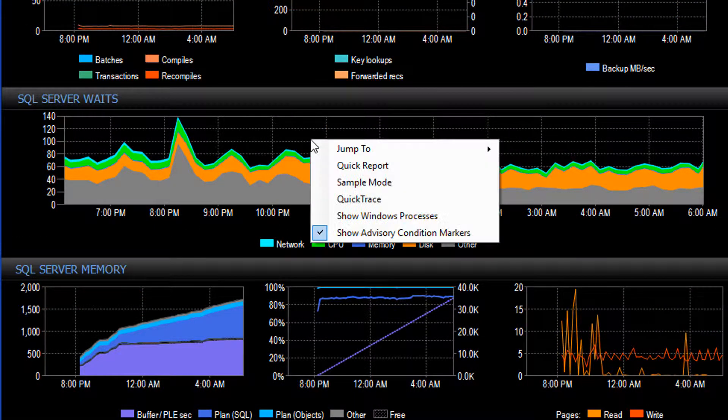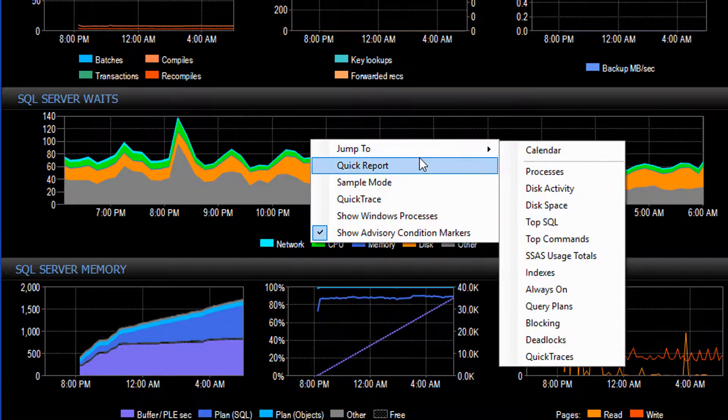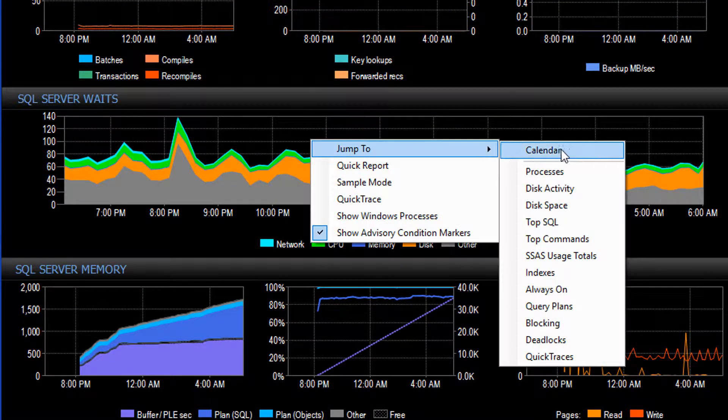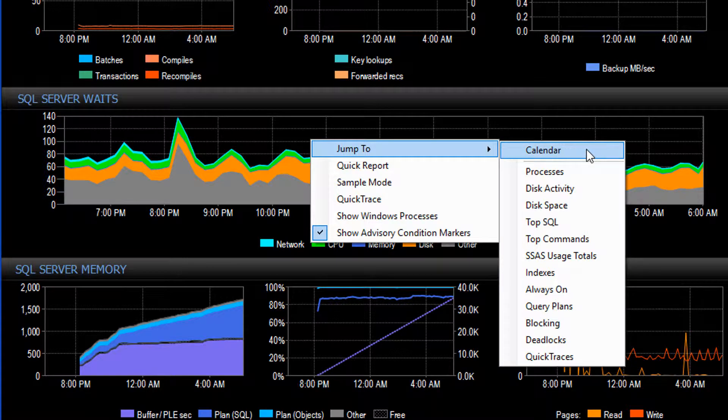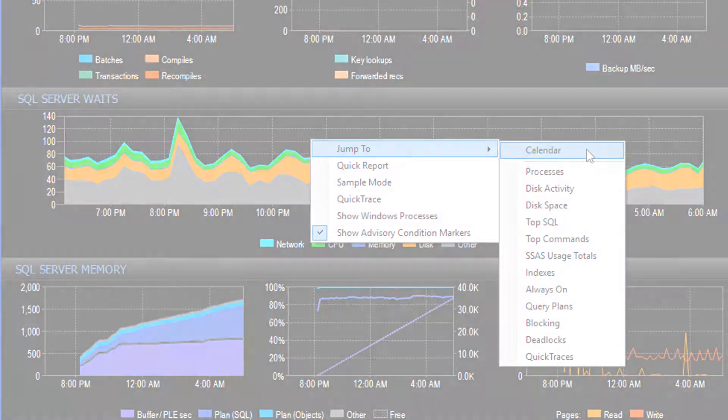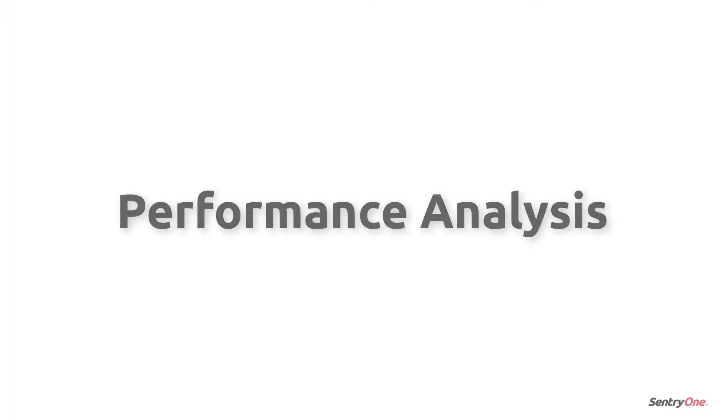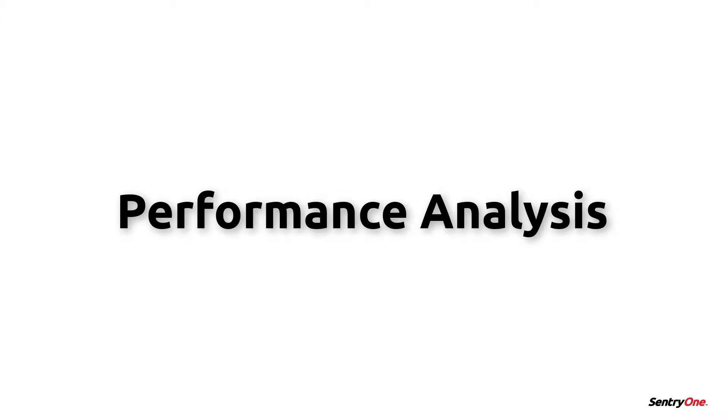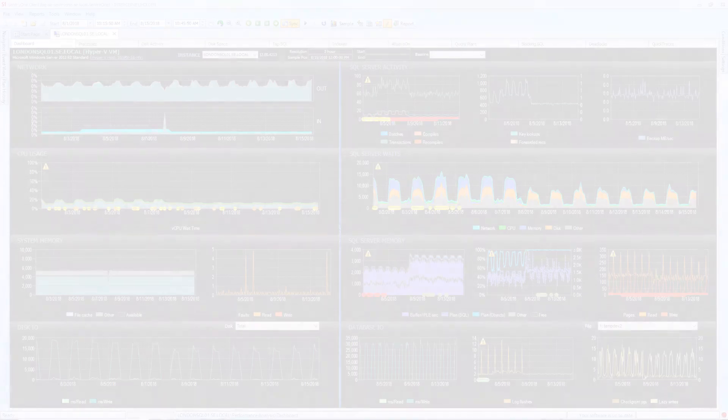Right-clicking on the charts will allow us to use the jump to option to quickly switch between the solutions and tabs within the SentryOne platform. Let's now take a look at the tabs available within the SentryOne performance analysis solution.